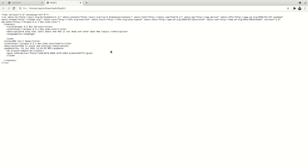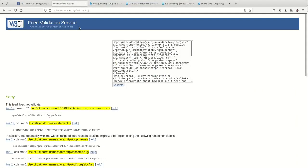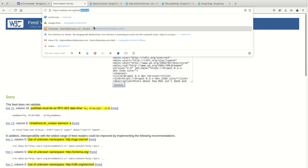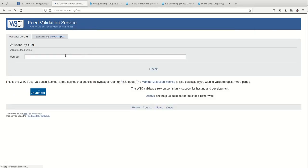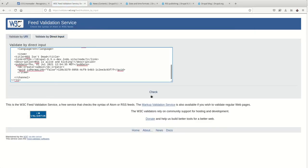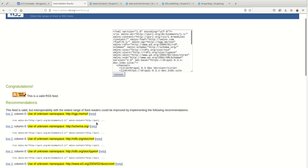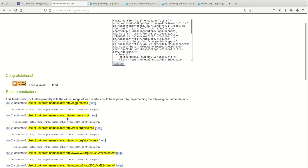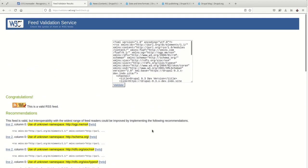And paste the contents into the feed validator. And see what it says. Congratulations. This is a valid feed. All right. Excellent. And the rest of these are warnings that really aren't important. You can ignore that. So, there you have it.